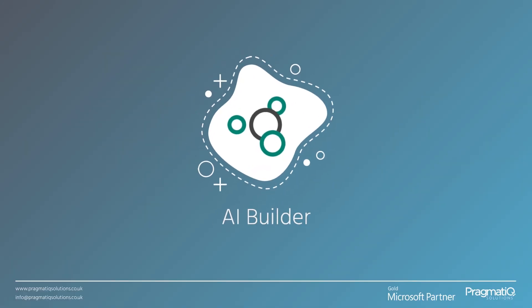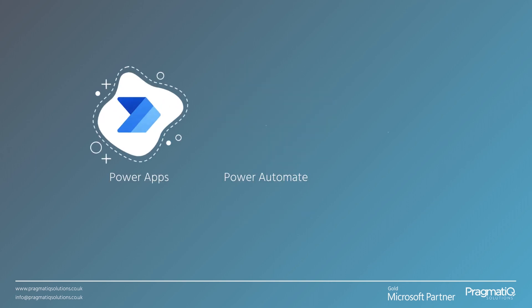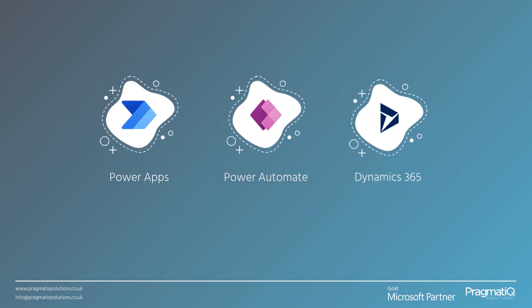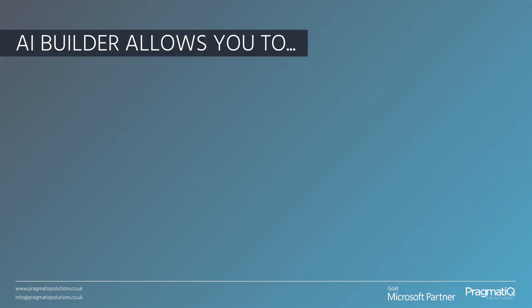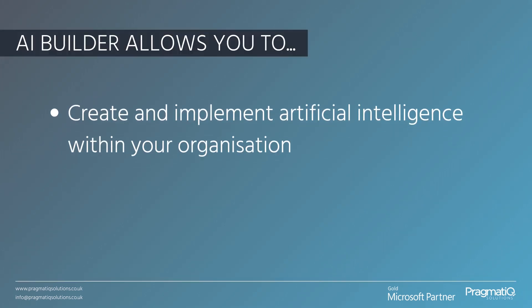Microsoft AI Builder is an add-on found within the Power Platform, and as such, it works alongside Power Apps, Power Automate, and Dynamics 365. As it says in the name, AI Builder allows you to create and implement artificial intelligence within your organization.